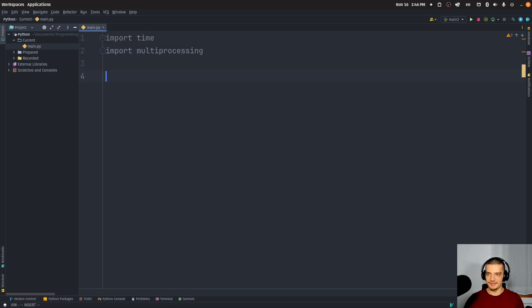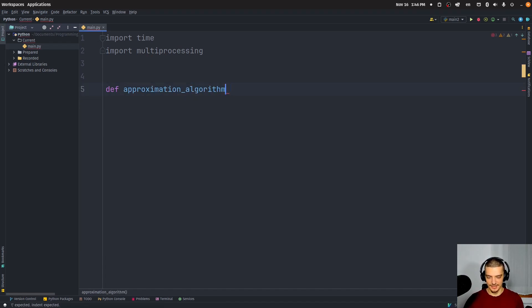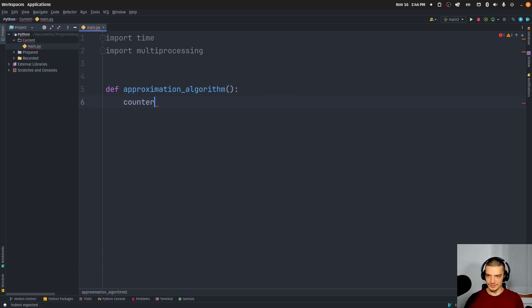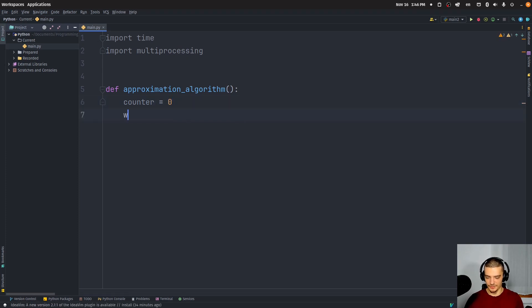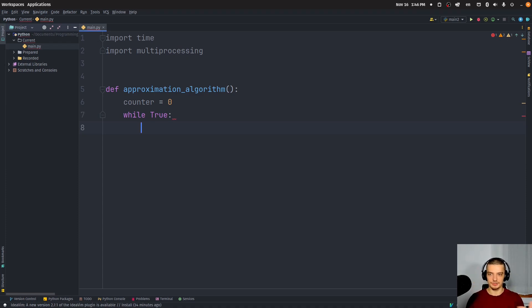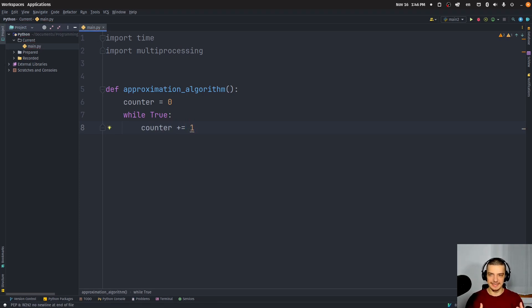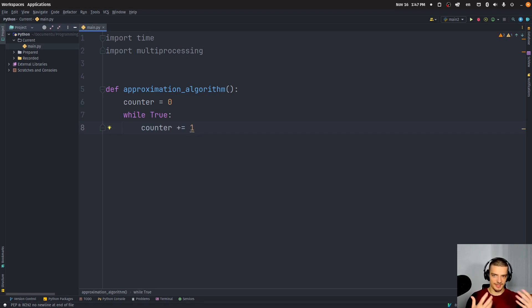And the idea is we have some approximation algorithm. In my case, it's not going to be an actual approximation algorithm, we're not going to solve any problem. What we're going to do is we're just going to count. So we're going to say counter equals zero. And then we're going to say while True, it's basically always going to improve on the solution by adding one. So we're going to say counter plus equals one. And this is our simulated fitness increase, because with every iteration, we increase the fitness by one.